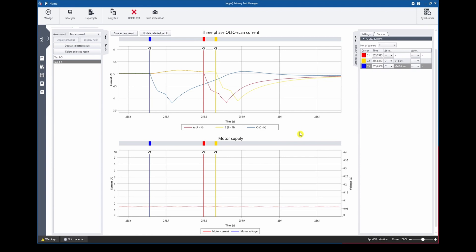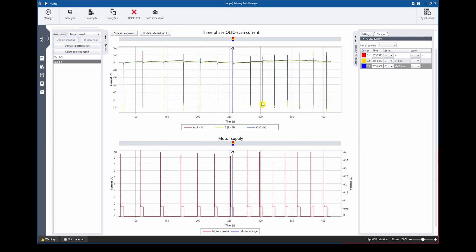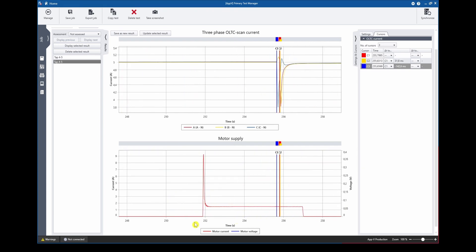Similar to the dynamic current curves we can also analyze the motor supply currents. So if we zoom out again to see the whole tap switch operation range we can see that all motor current activity has been recorded at the bottom diagram and if we were to zoom in for example on one of the curves we can see the motor supply current and now we can use again the cursors to measure out the timings of the motor supply current.